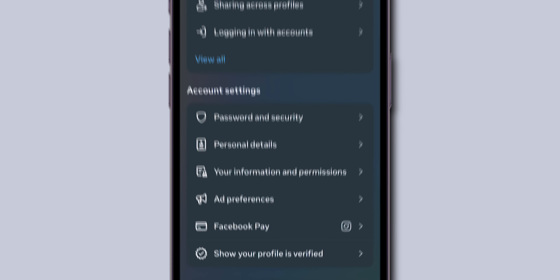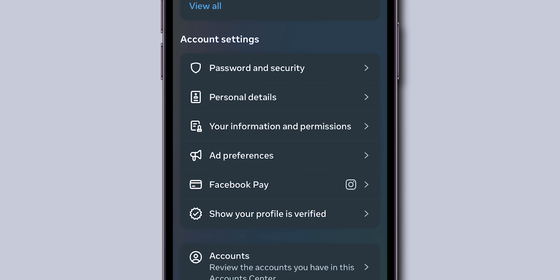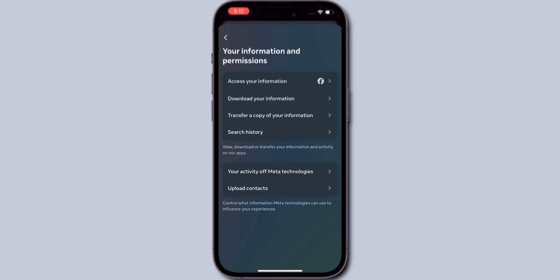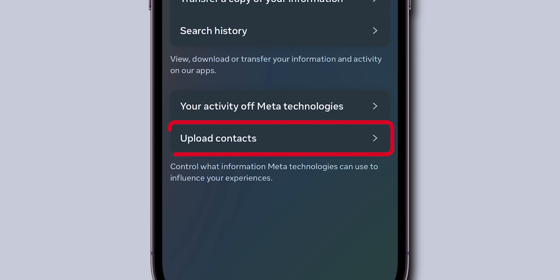Then, scroll down to the Account Settings section. In this, click on Your Information and Permission. Here, look for the option Upload Contacts. Click on it.